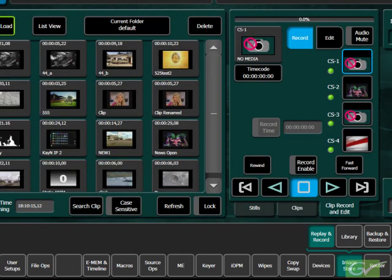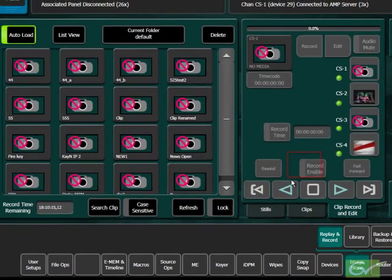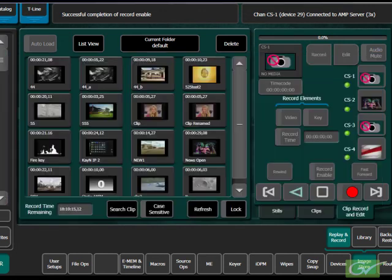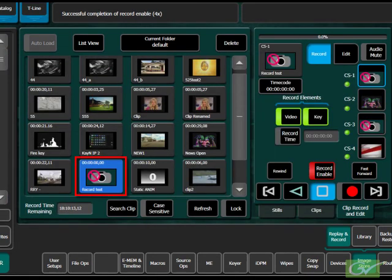Press Record Enable. Enter a name for the clip and press Enter. A placeholder for the clip will appear in the ClipStore clip window with the chosen name.